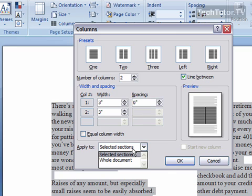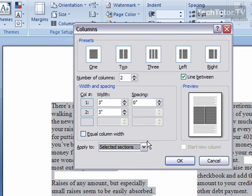You can apply this to what you have selected, or to your whole document, and you can start a new column if necessary.